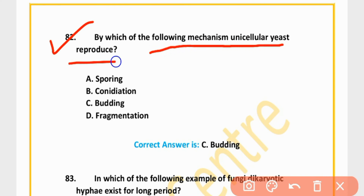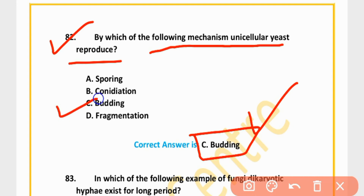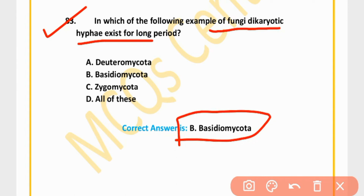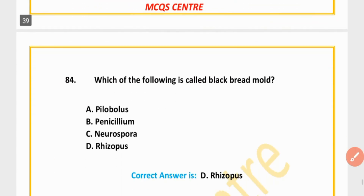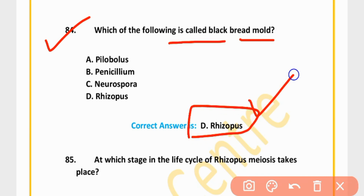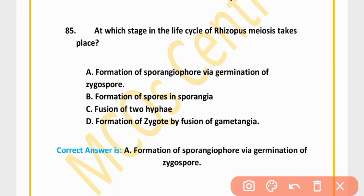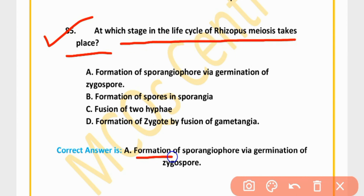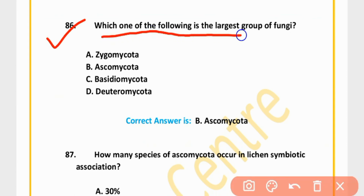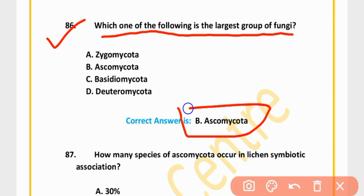MCQ 81: Simple breaking of mycelium resulting in formation of new mycelium from each broken segment is called fragmentation. Option D is correct. MCQ 82: Unicellular yeast reproduces by budding. Option C is correct. MCQ 83: Which of the following is an example of Deuteromycetes that exists for a long period? Penicillium. Option B is correct. MCQ 84: Which of the following is called black bread mold? Rhizopus. Option D is correct. MCQ 86: The largest group of fungi is Ascomycota. Option B is correct.